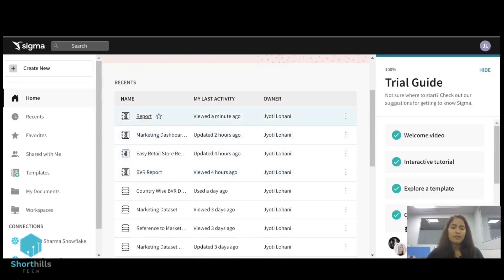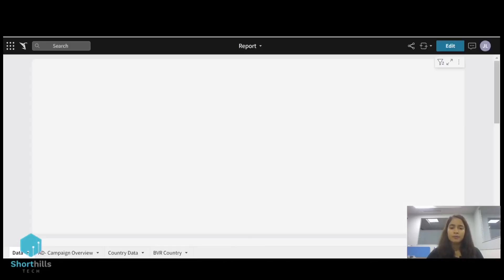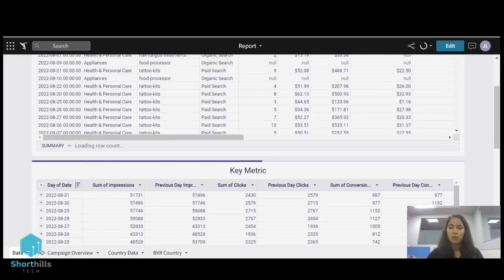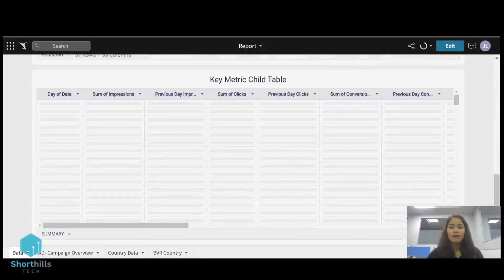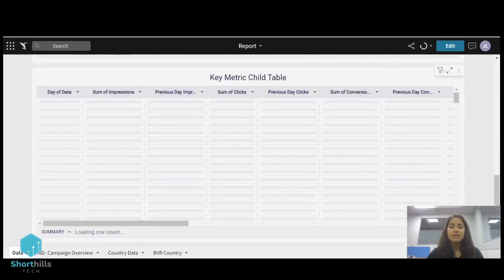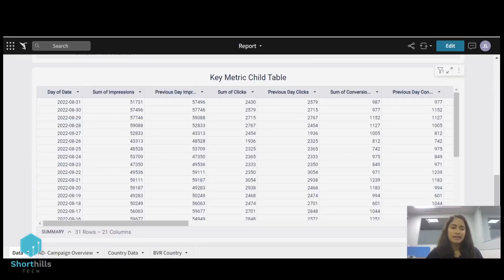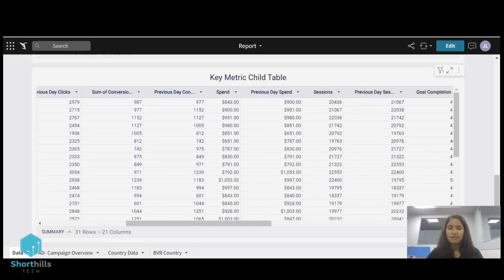So I will open this report which is a Sigma workbook and I will use this key metric child table to create this visual. So this table contains the day-wise data for all my metrics.